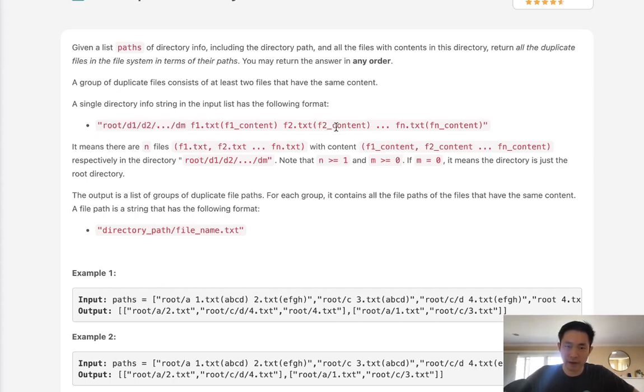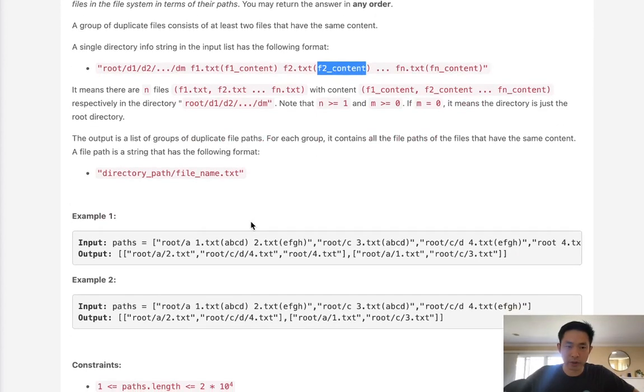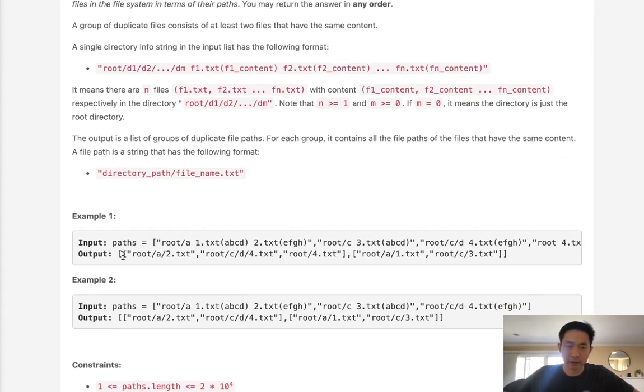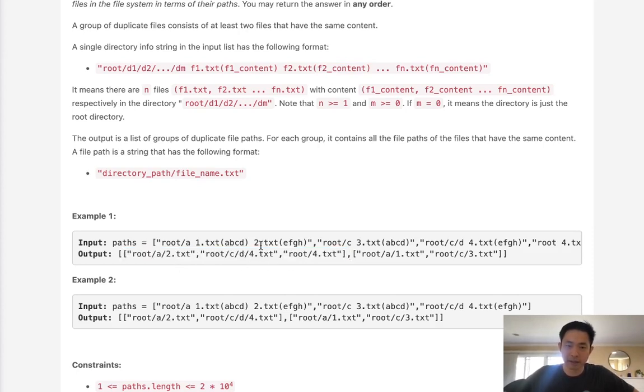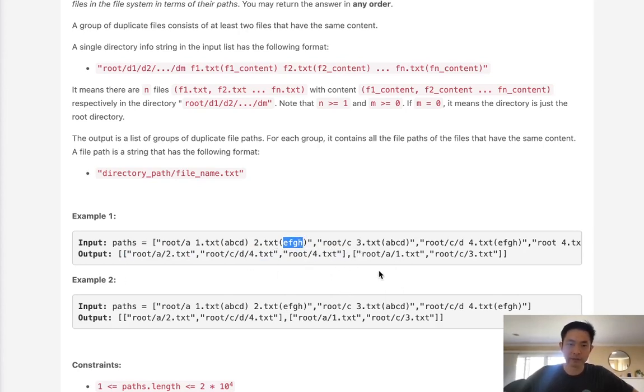Now you can see the file content is put into parentheses. So we want to return the output as a list of groups of duplicate file paths. So we have a list of lists with duplicate files that have the same content. They might not have the same file name and might not be in the same folder path, but the content is going to be what matters. If they have the same content, then we want to put that into this list.